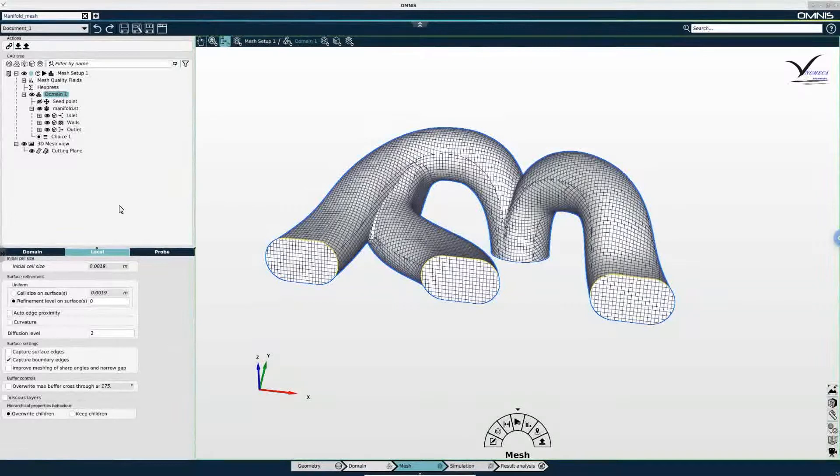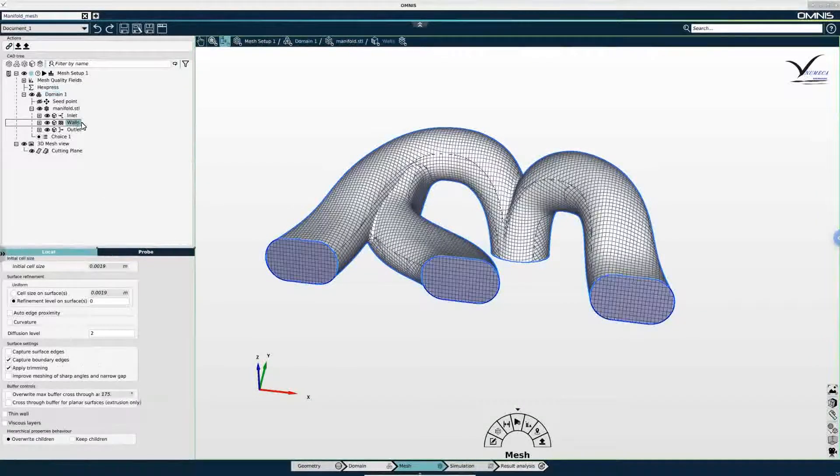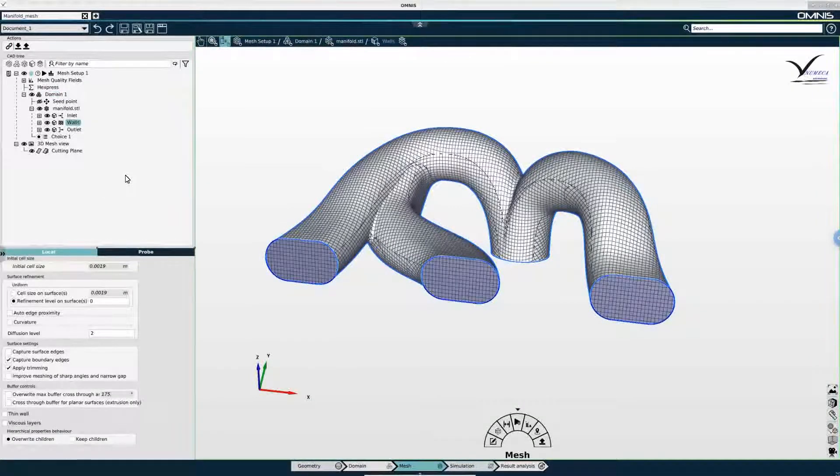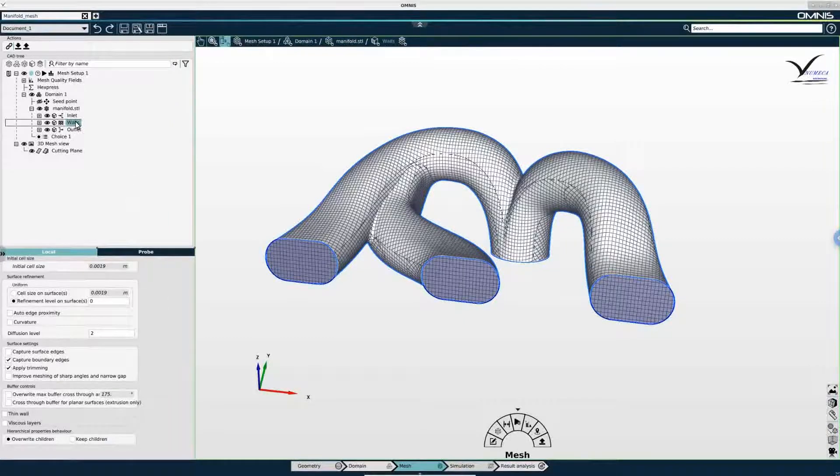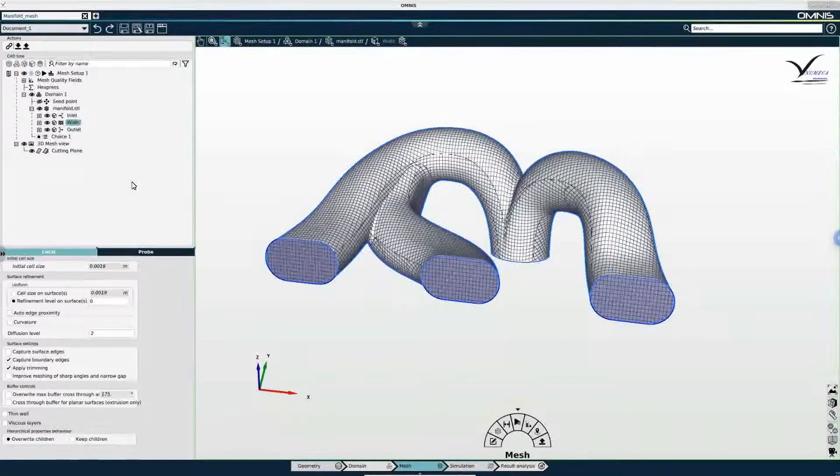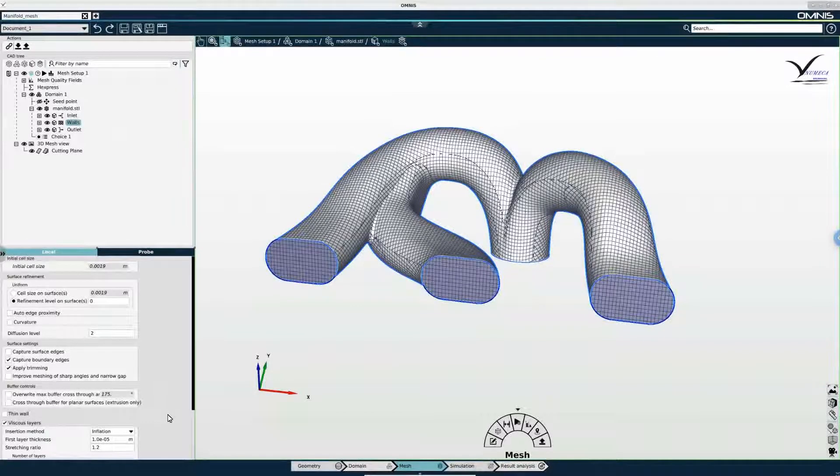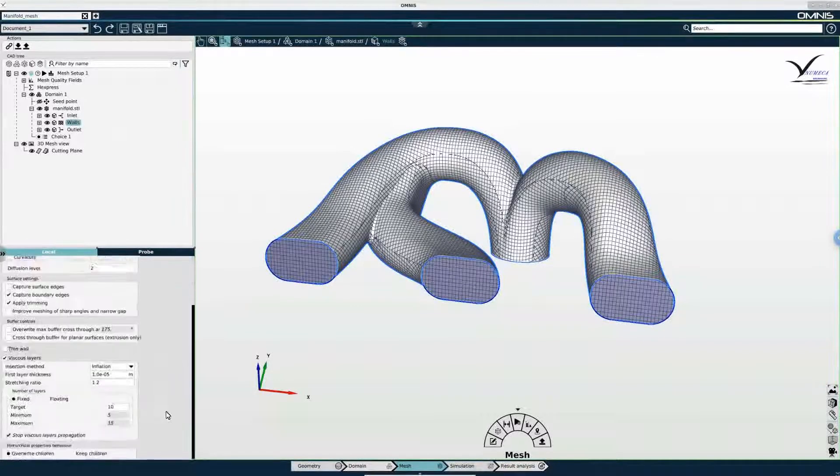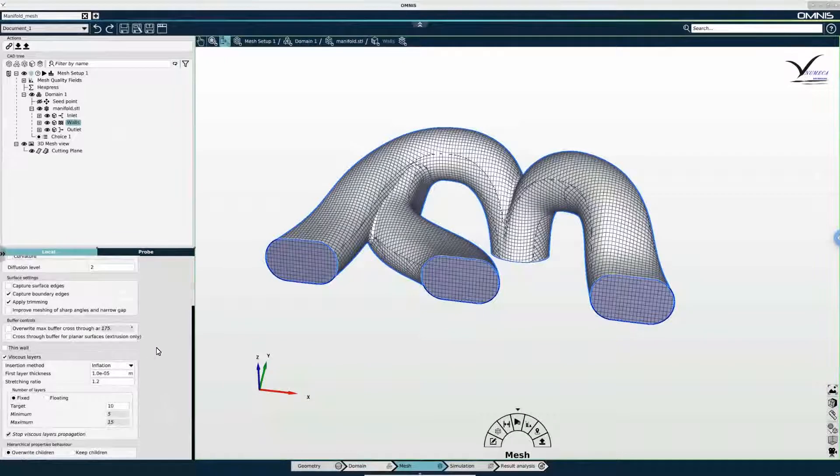Next I need to enable viscous layers on the walls of my domain. And I will do that by selecting the walls in the tree and then enabling viscous layers under the local tab of the properties panel.